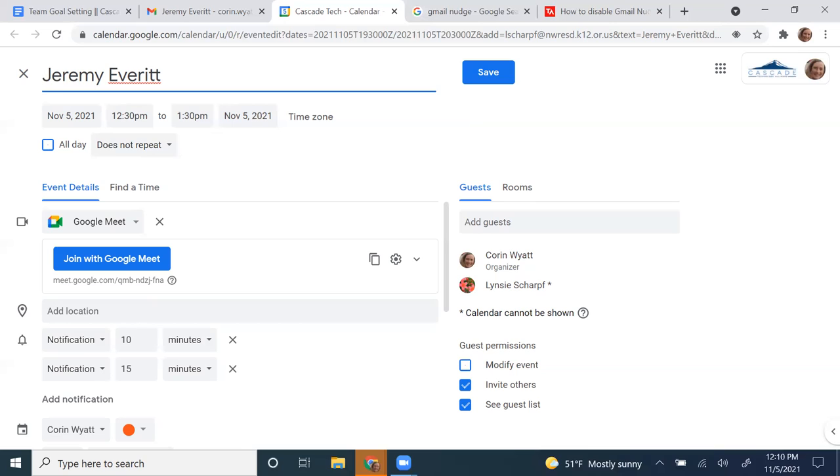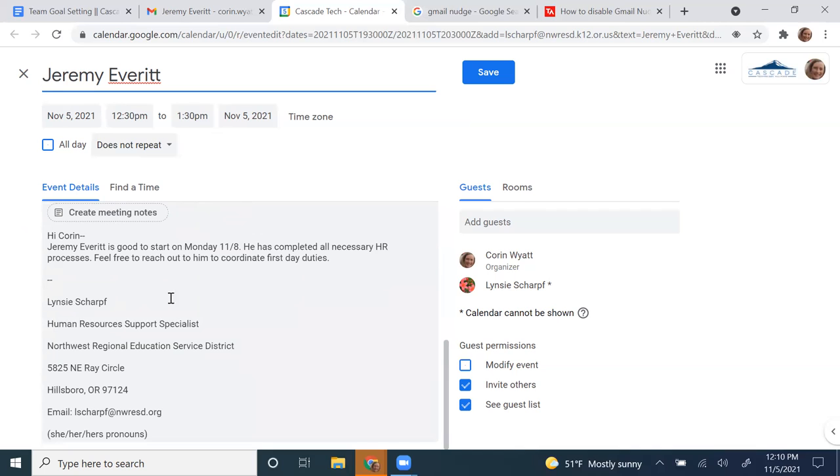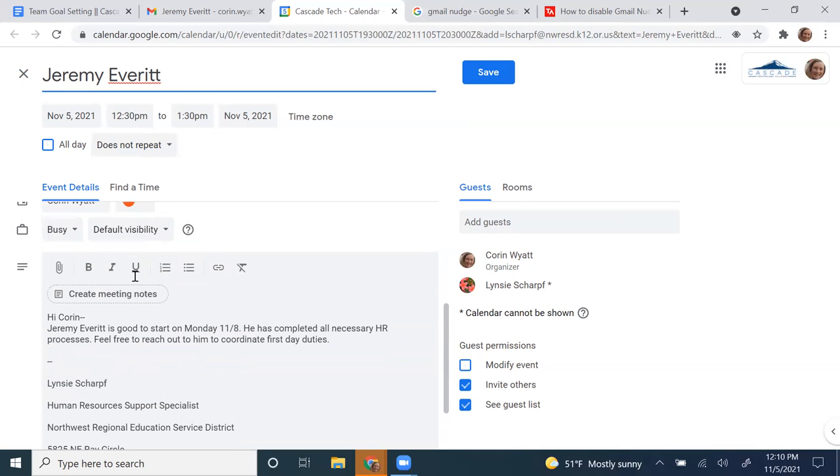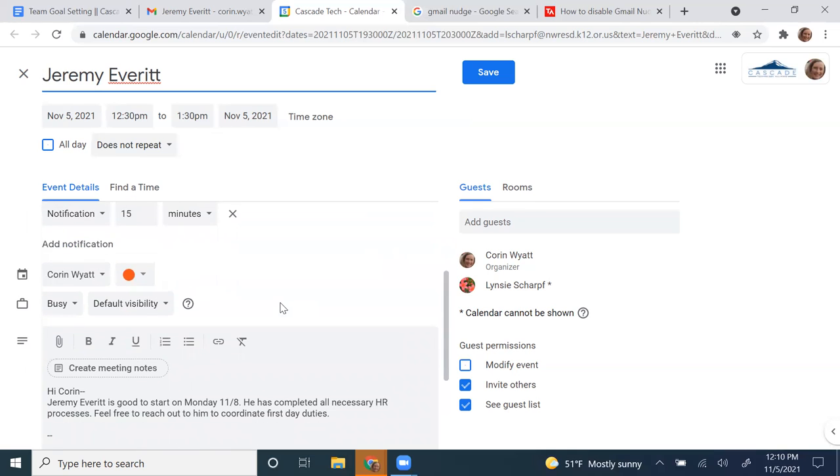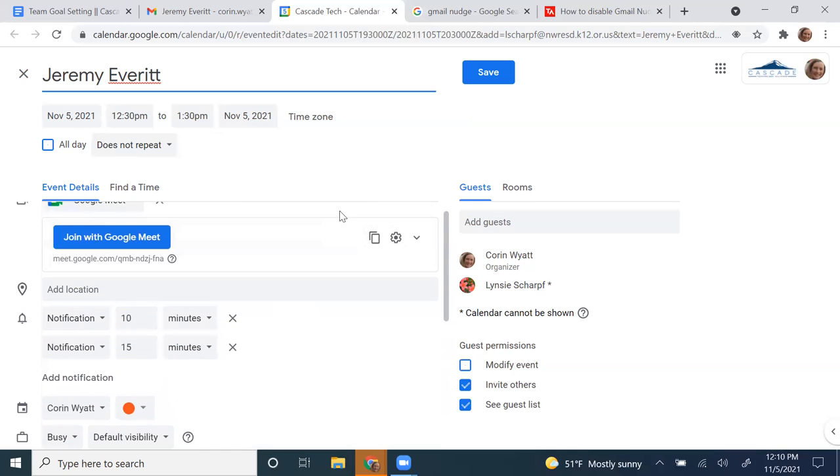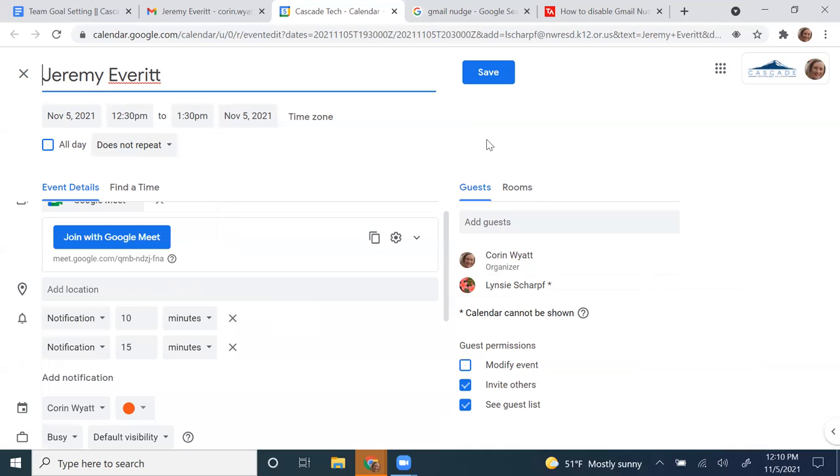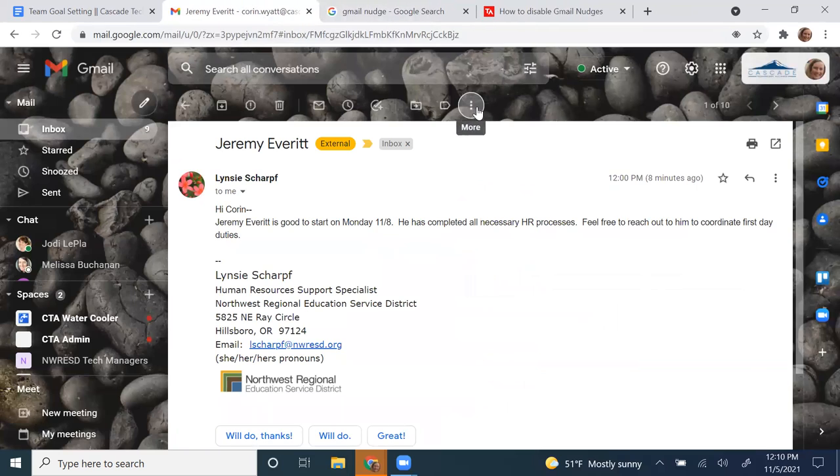When you create an event, it just launches your calendar and puts the event right into your calendar. It puts all of the information from the message in the details of the event itself. You can invite whoever you need. It automatically invites the person that sent the message or any recipients on a message, and then you can just click save. So that's kind of nice.